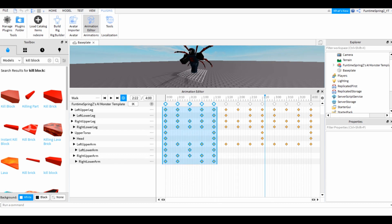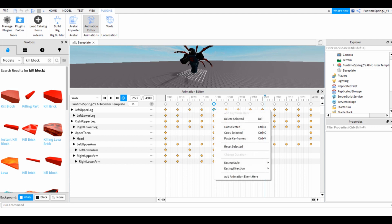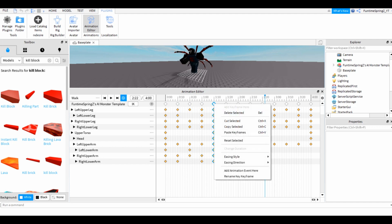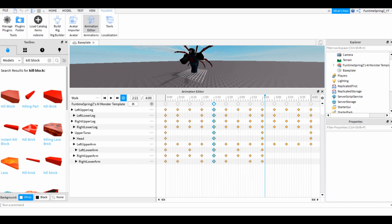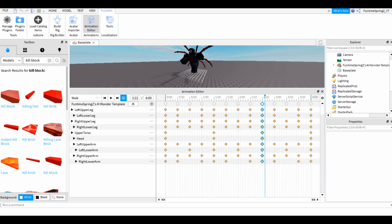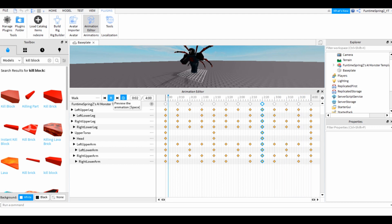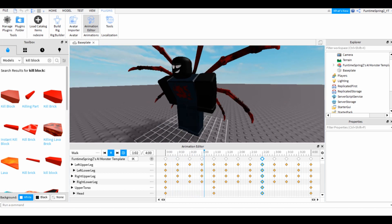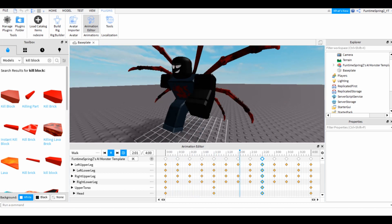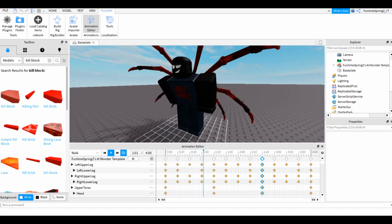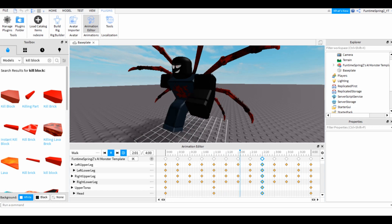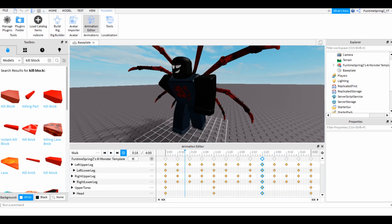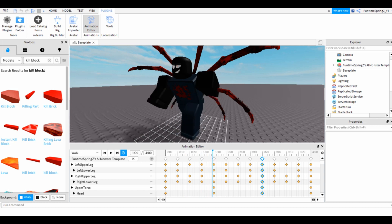So maybe I should make this bigger really quick so I can copy this. Copy selected, paste keyframes, paste keyframes, lower this back down. And there we go, this is our four second long walk animation. Now it has to be specifically four seconds for this.